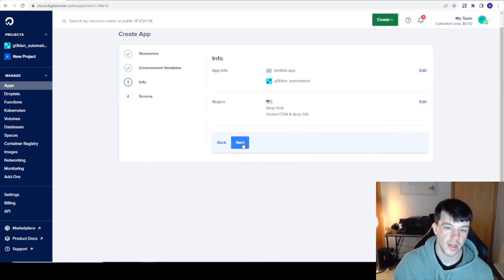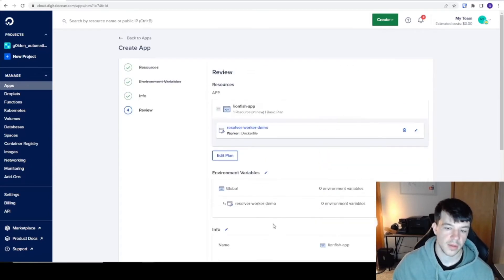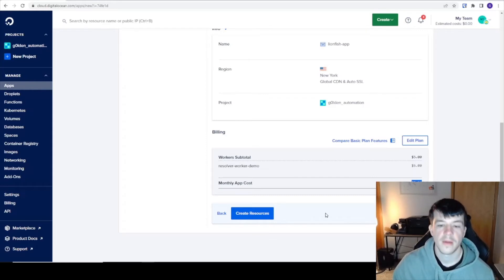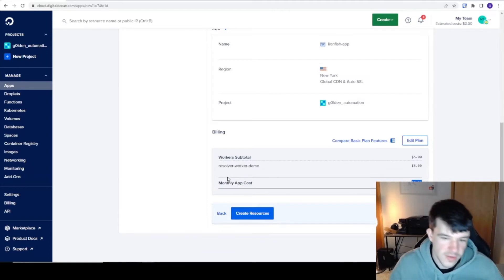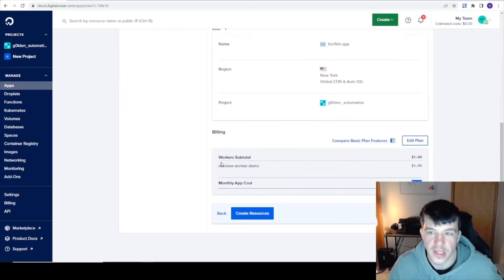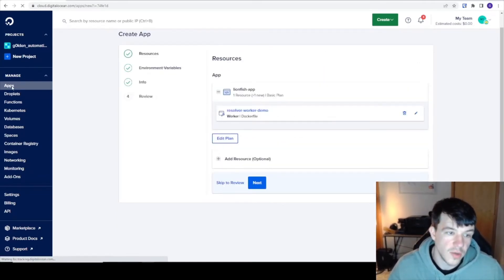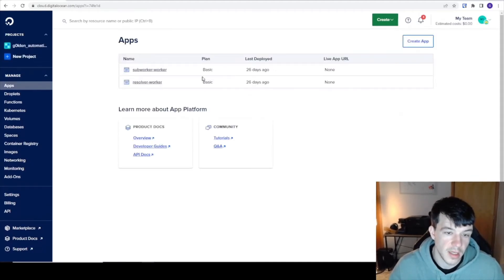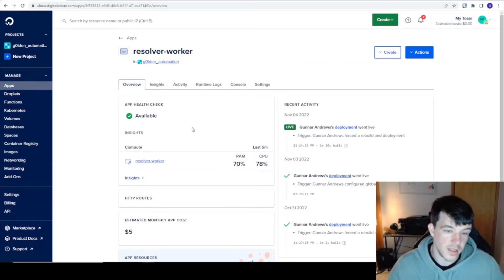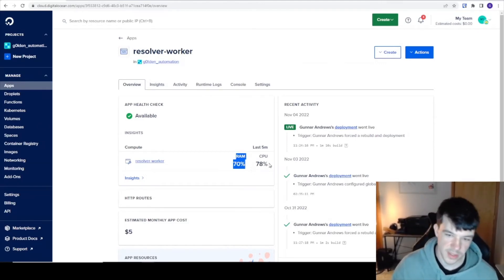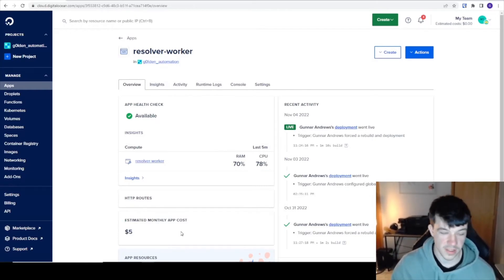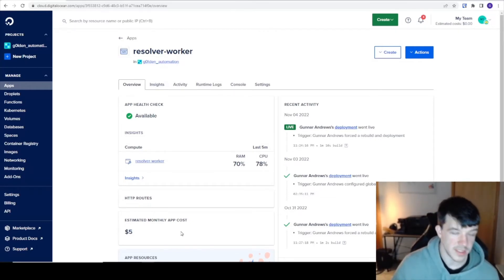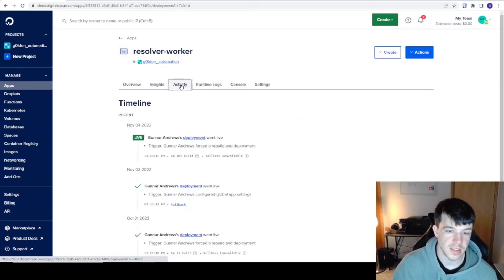You press next, you can change the region, and then you press review. It will tell you what your monthly cost should be and you'll click create resources. I'm not going to because I'd have to put in environment variables and I already have one instance of it going. But I can show you what it looks like once it's running. You can see it once it's up and running. It shows me available, it hasn't died. It's using 70% of the RAM I gave it and 78% of the CPU. My monthly cost for this little one, this is just a test worker, is five bucks a month.